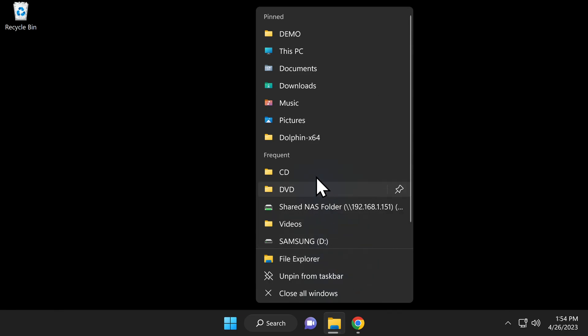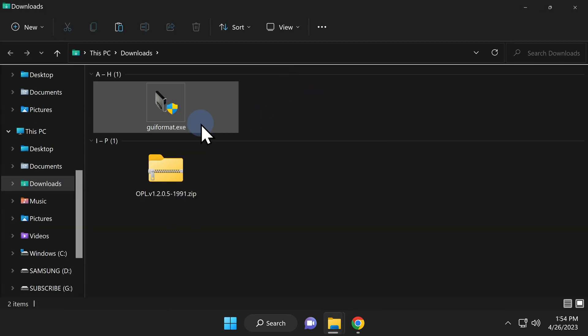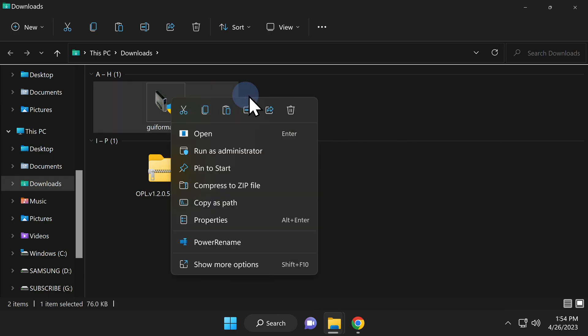Back at your Downloads folder in File Explorer, you can either archive GUI format somewhere on your computer for future use or just delete it out of your Downloads folder if you already have it archived like I do.